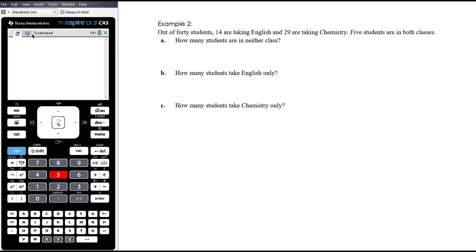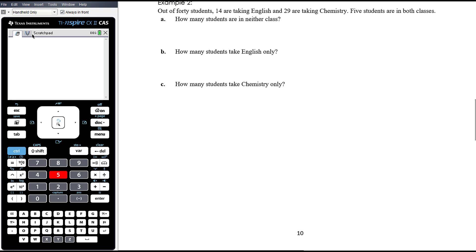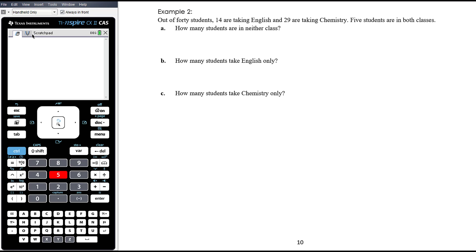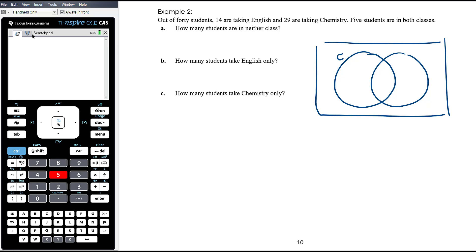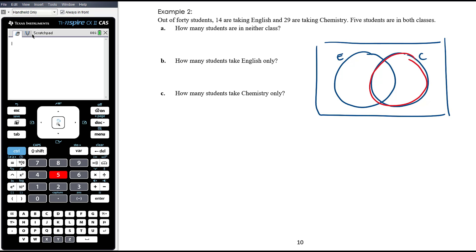Example 2: Out of 40 students, 14 are taking English and 29 are taking Chemistry; 5 students are in both classes. Set up a Venn diagram with English and Chemistry circles. The two regions of the English circle must add to 14, and the two regions of the Chemistry circle must add to 29. With 5 in both, that leaves 9 in English only and 24 in Chemistry only.